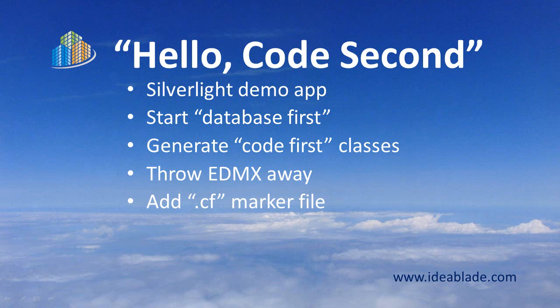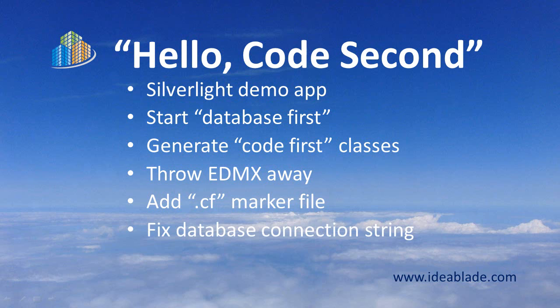Then we're going to make a few other minor adjustments. We've got to add a CF marker file that tells DevForce how to build the project code first style. We've got to convert that database connection string so it's a regular SQL connection string and then we're going to try it. Let's go.